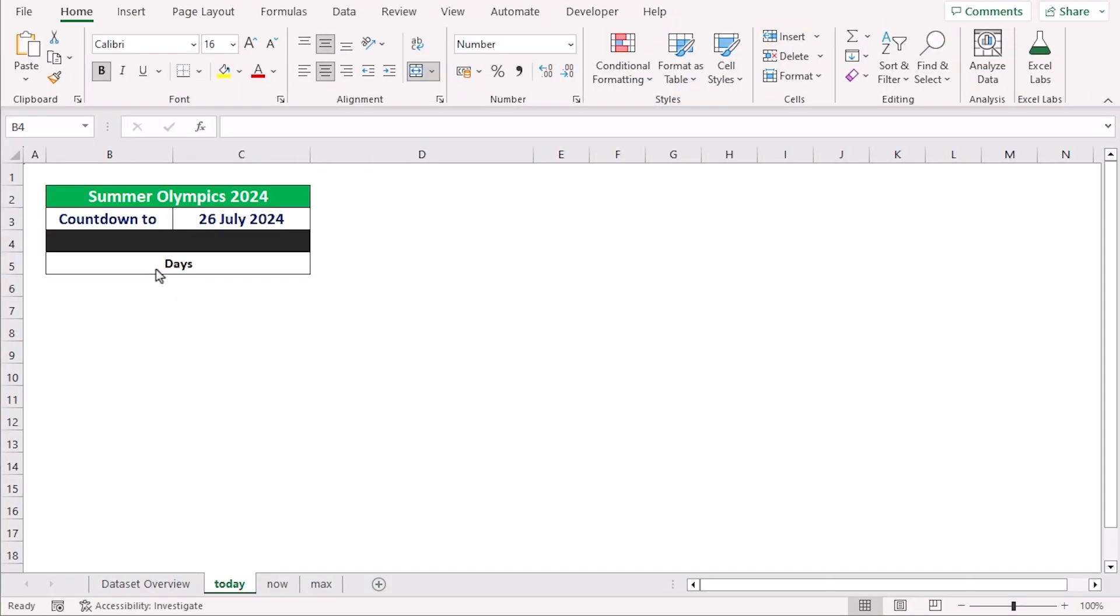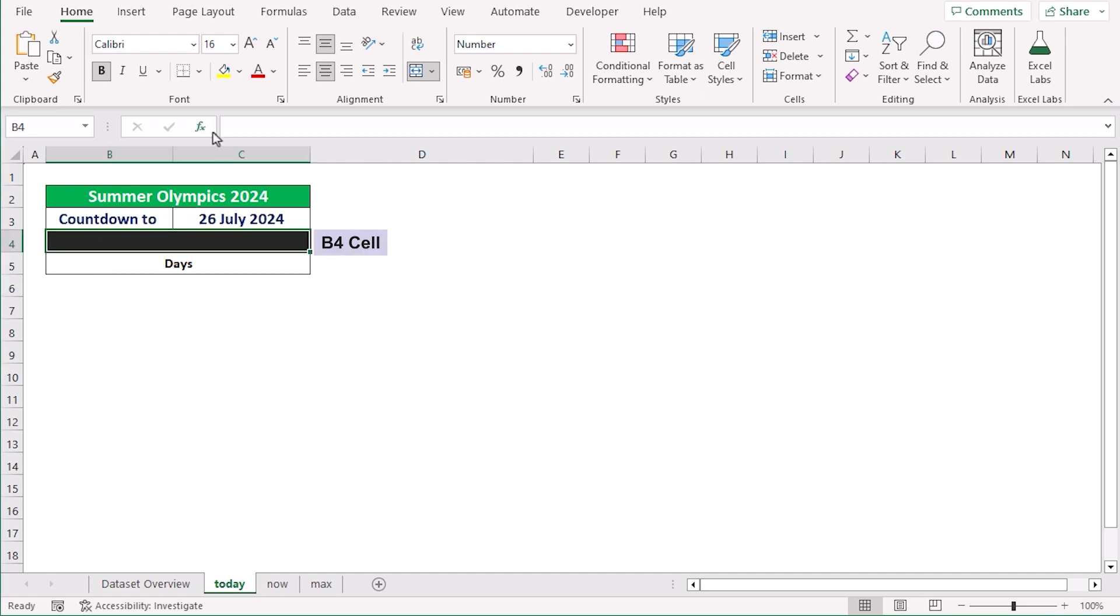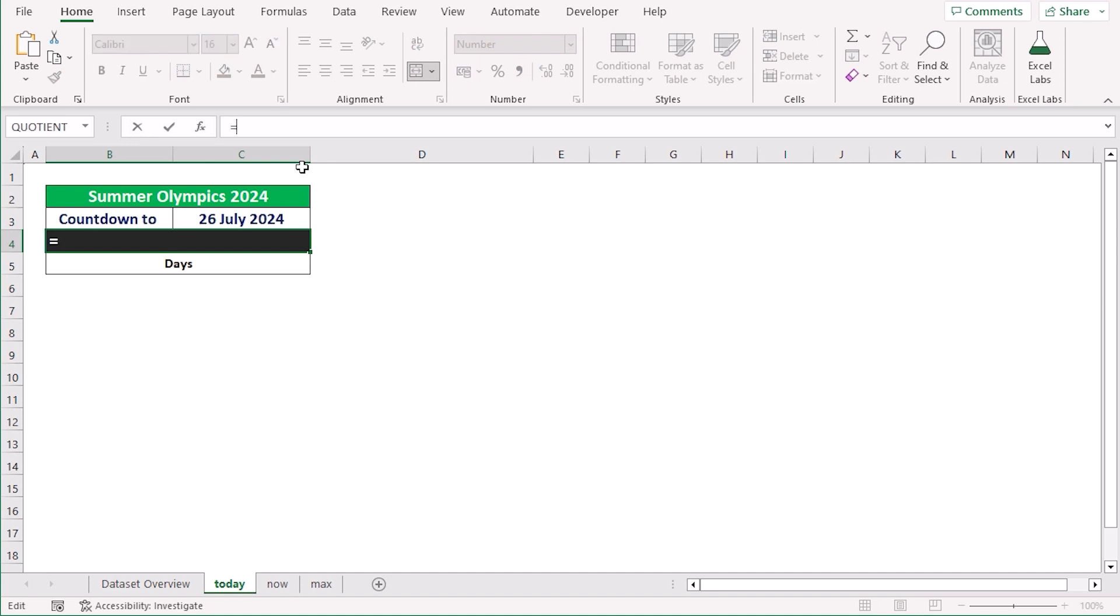In our first method, we will use the TODAY function to create a day countdown in Excel. To do that, we will go to B4 cell and insert the formula. At first, we will select the event date which is in the C3 cell.